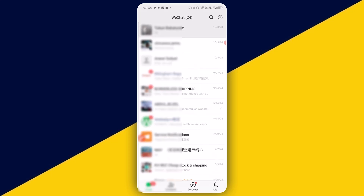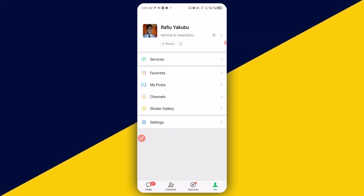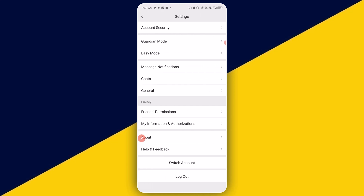After you open up your WeChat account, the next thing you need to do is to simply click on 'Me' right here. Then the next thing you need to do is to simply click on 'Settings'.